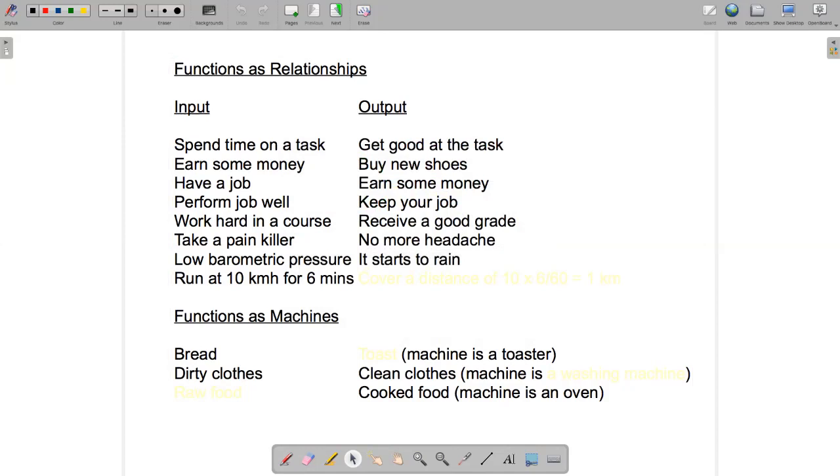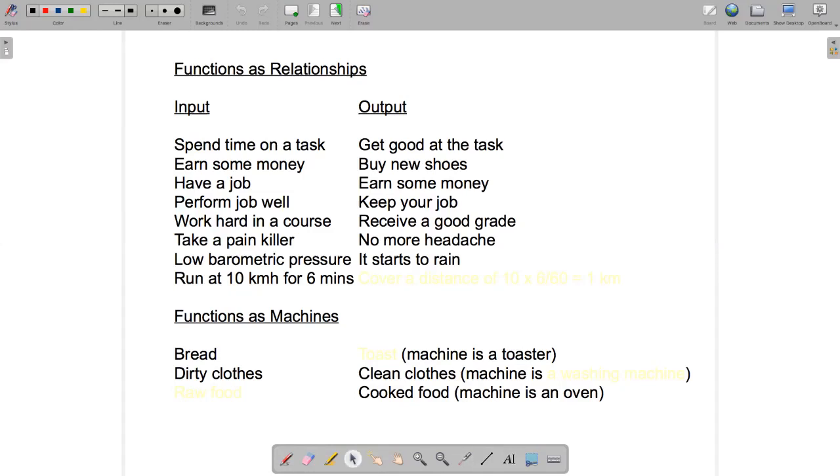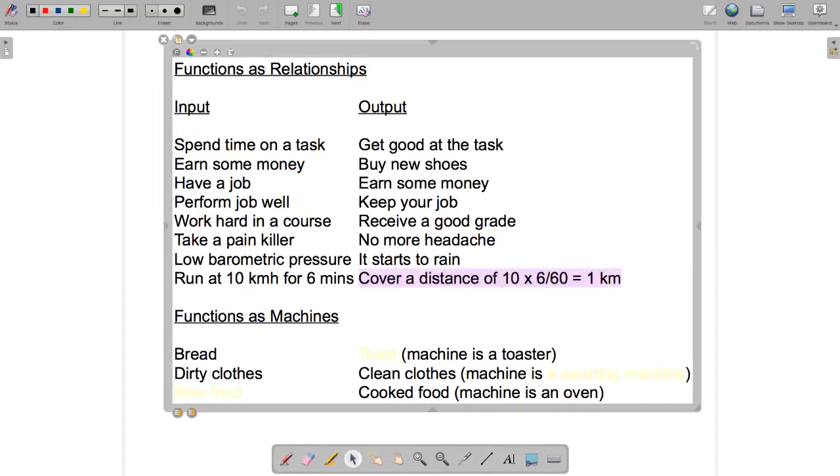And then finally, a math example. If we run at 10 kilometers an hour for six minutes, how far of a distance do we cover? Well, let's think about this. 10 kilometers in one hour, 10 kilometers in 60 minutes in other words. We only run for six minutes though, which is one-tenth of an hour. So presumably, we cover one-tenth of 10, which is one. So we cover a distance of one kilometer in six minutes if we run at 10 kilometers an hour.